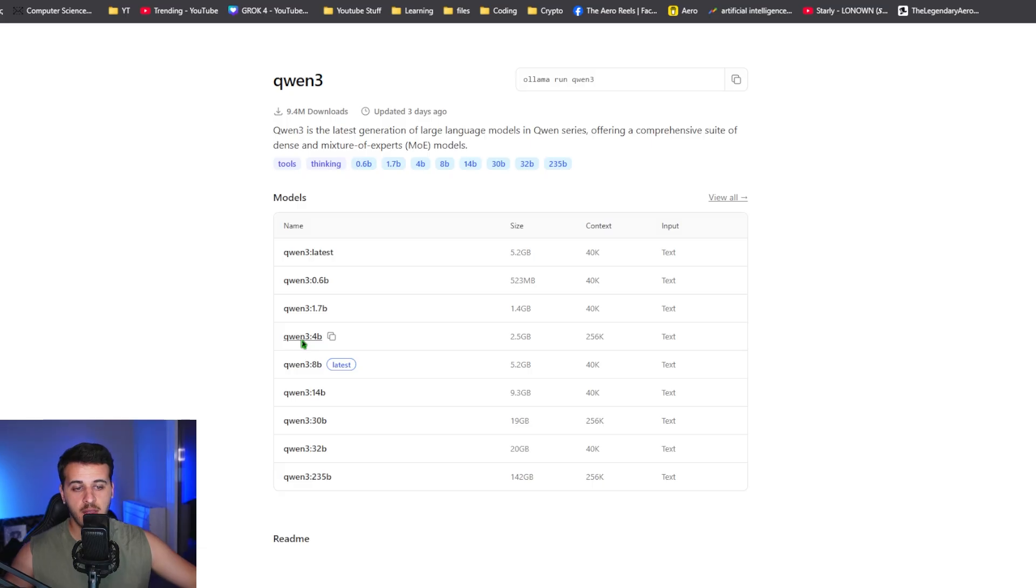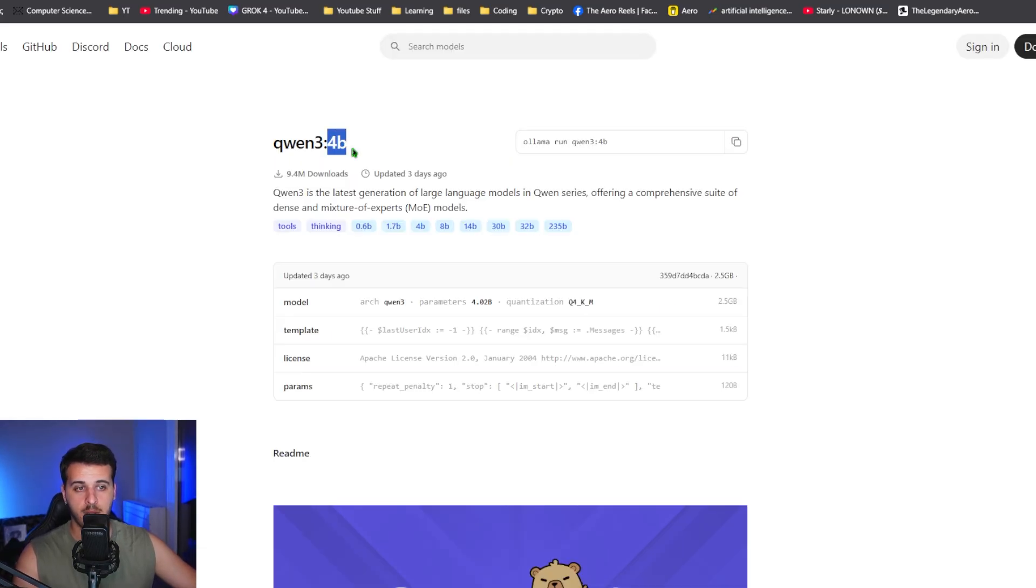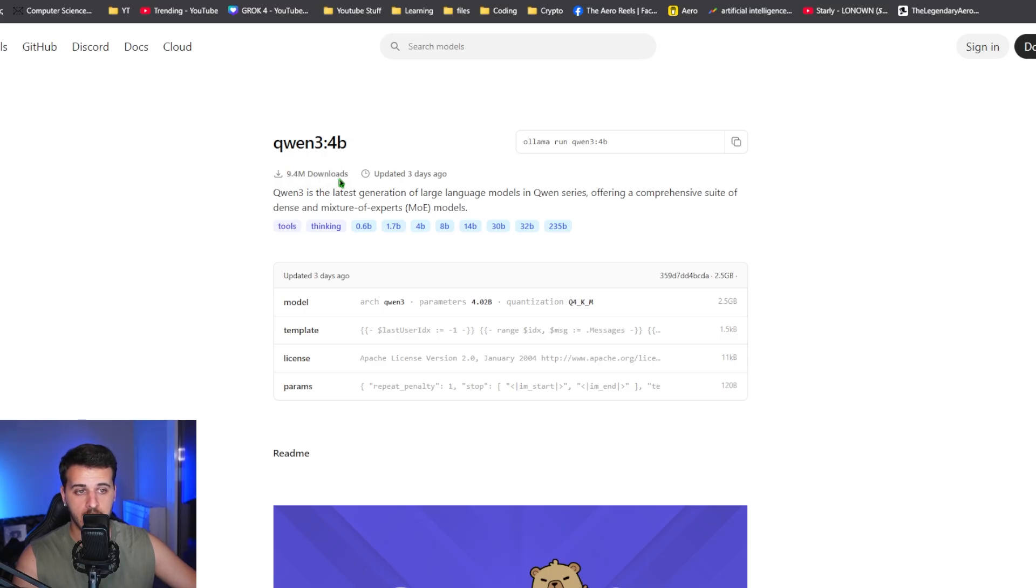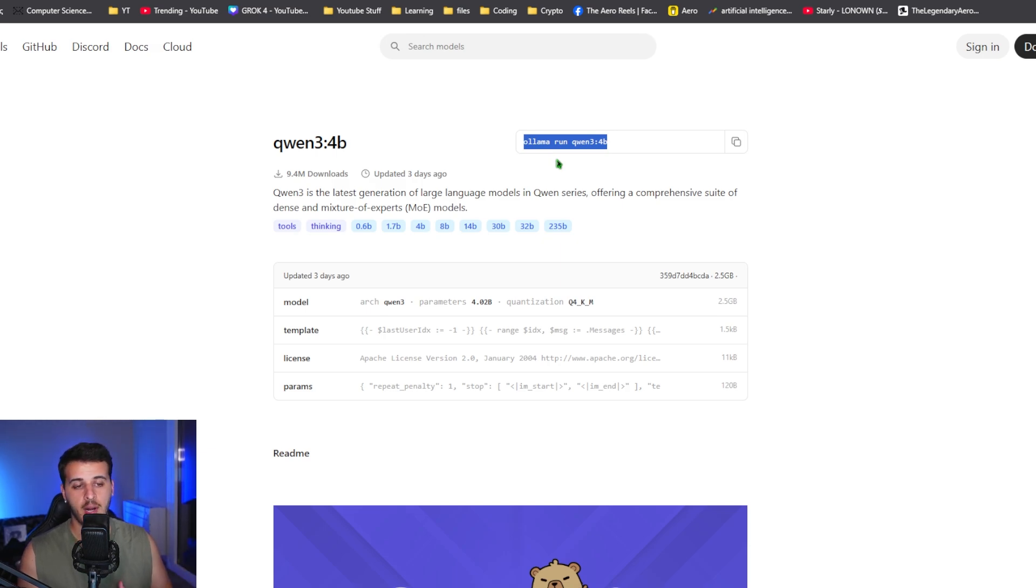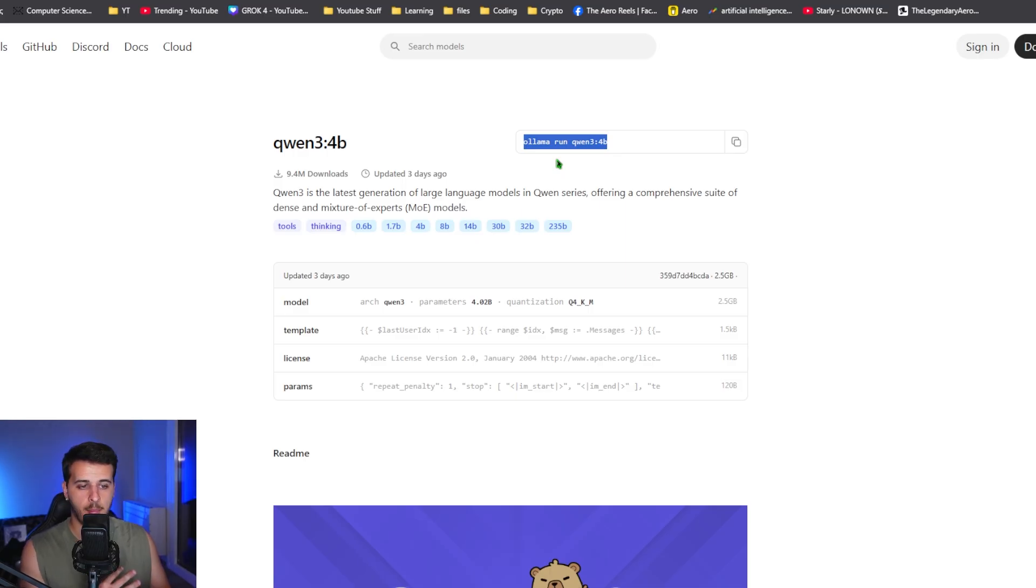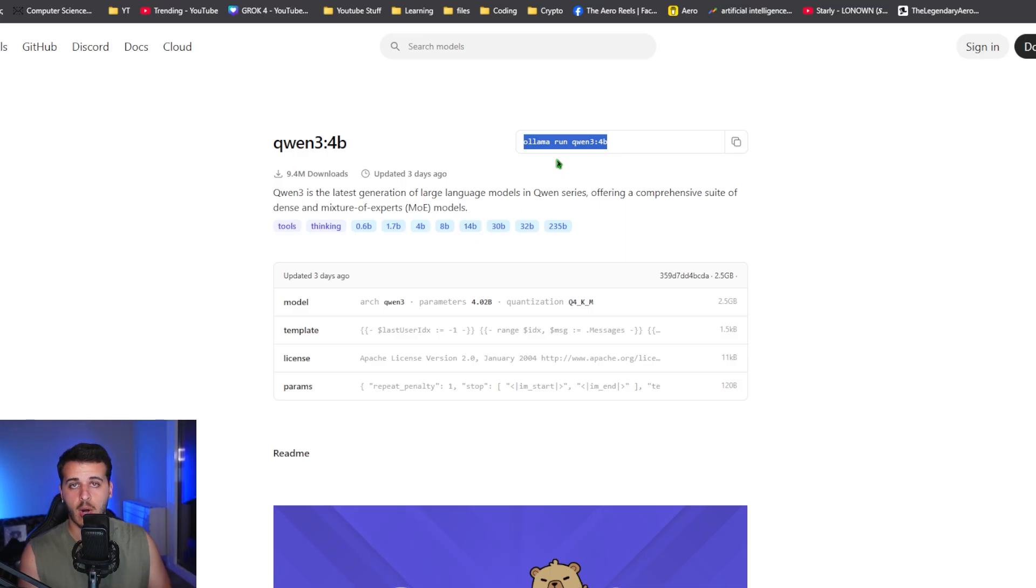Let's say we want to install Quen 3 4 billion parameter model. It has already nearly 10 million downloads. You click on it and run this command on your terminal. That's how you install whatever model you want on your computer. It usually has a couple of gigabytes and you're pretty much ready to go.